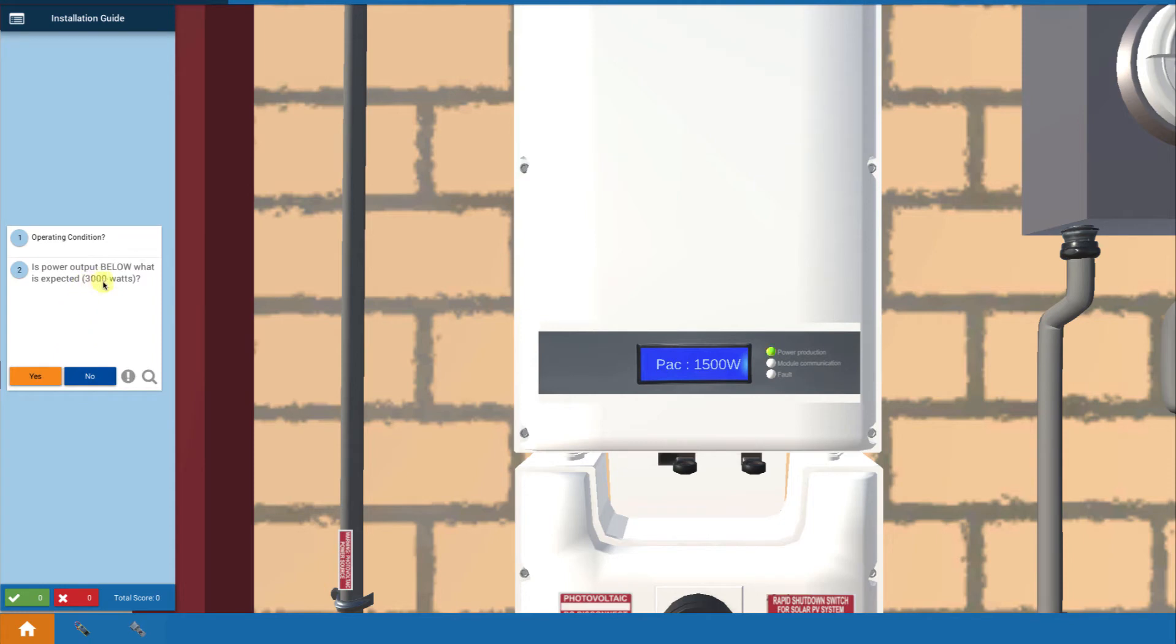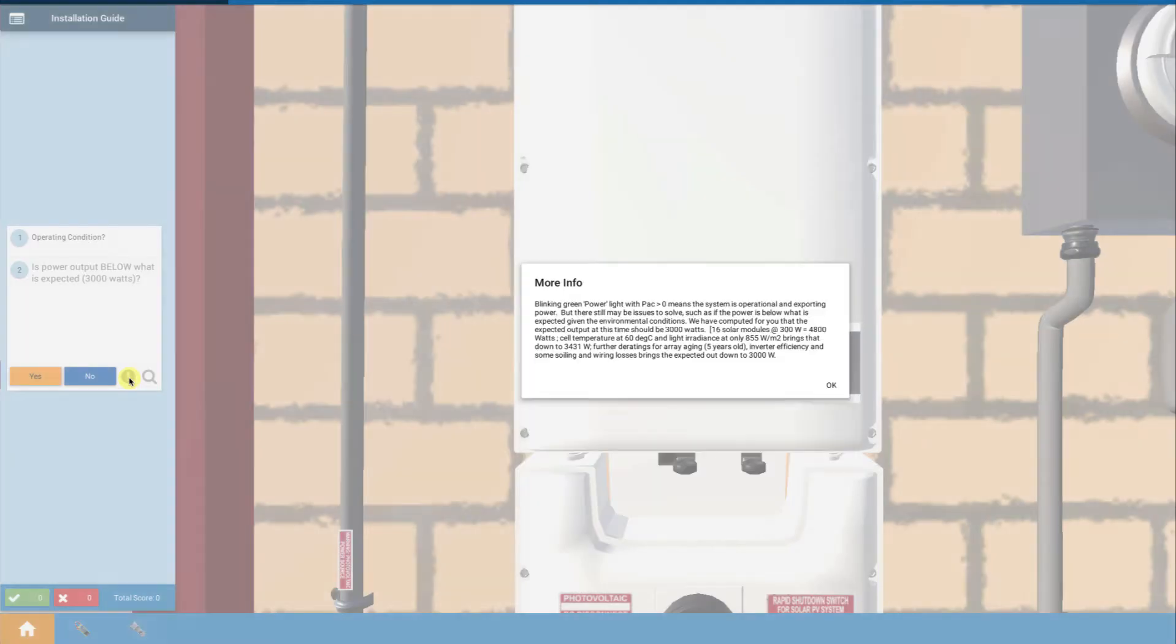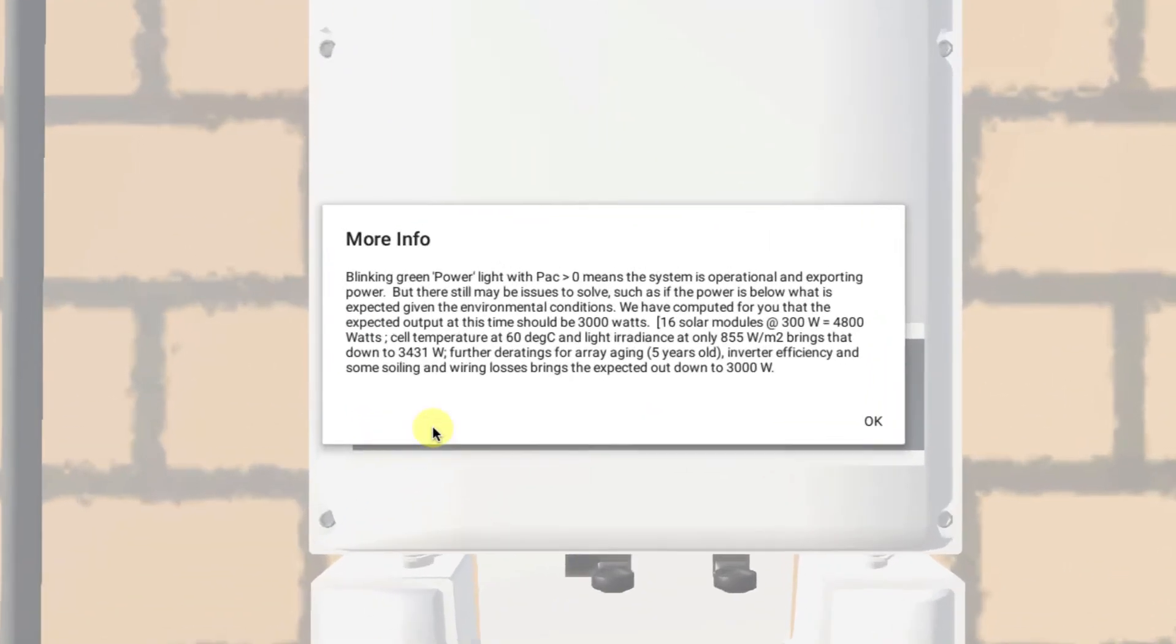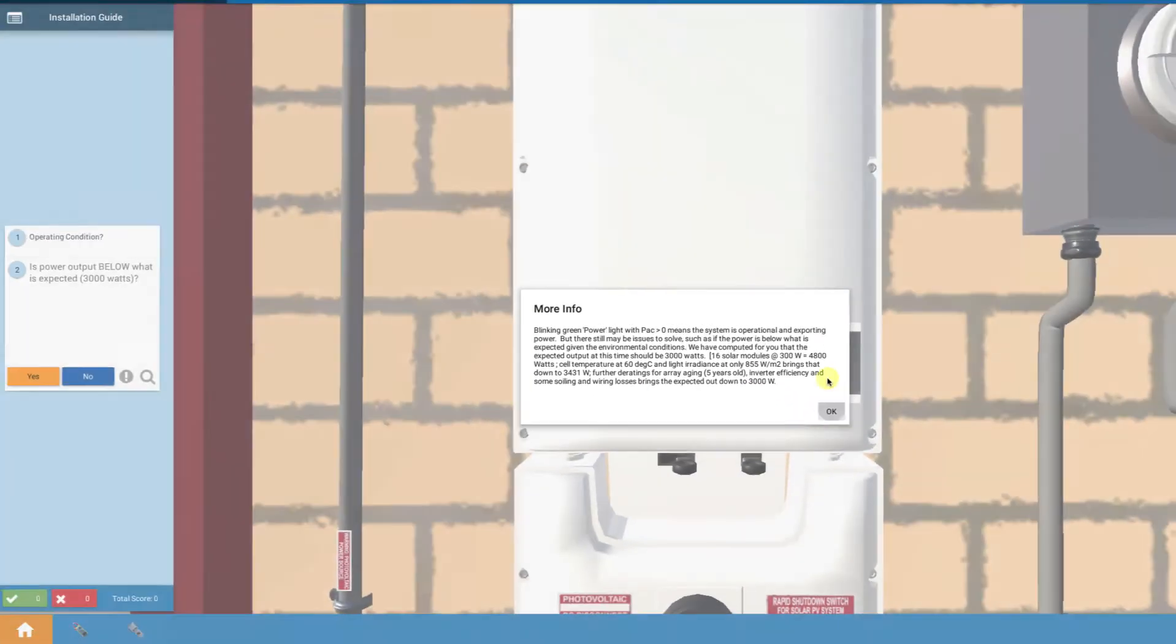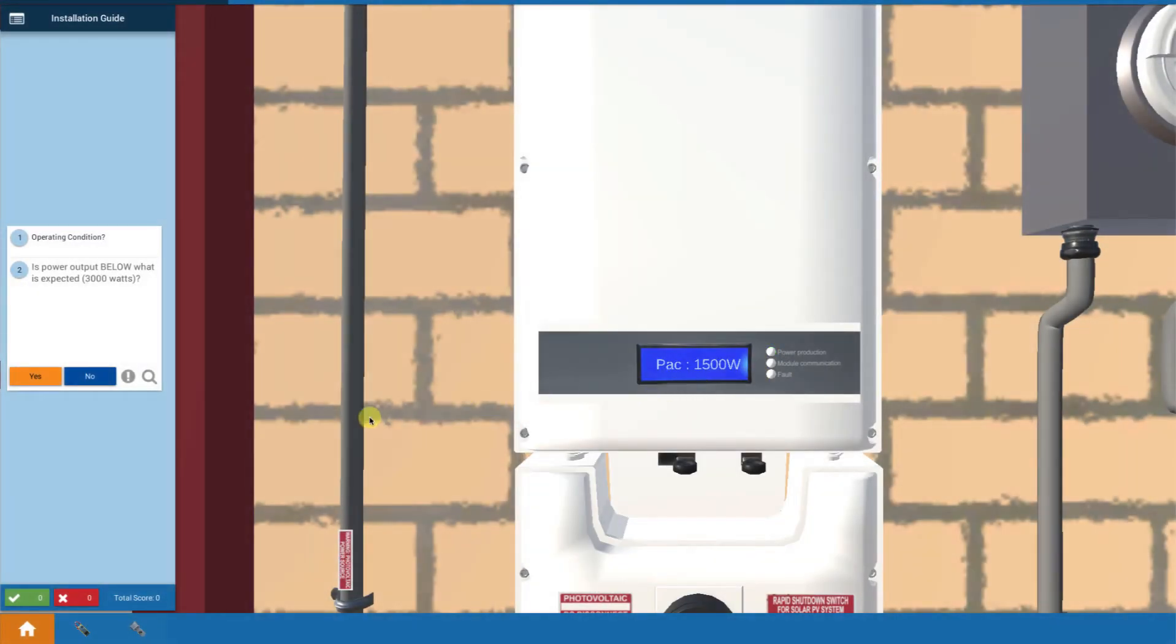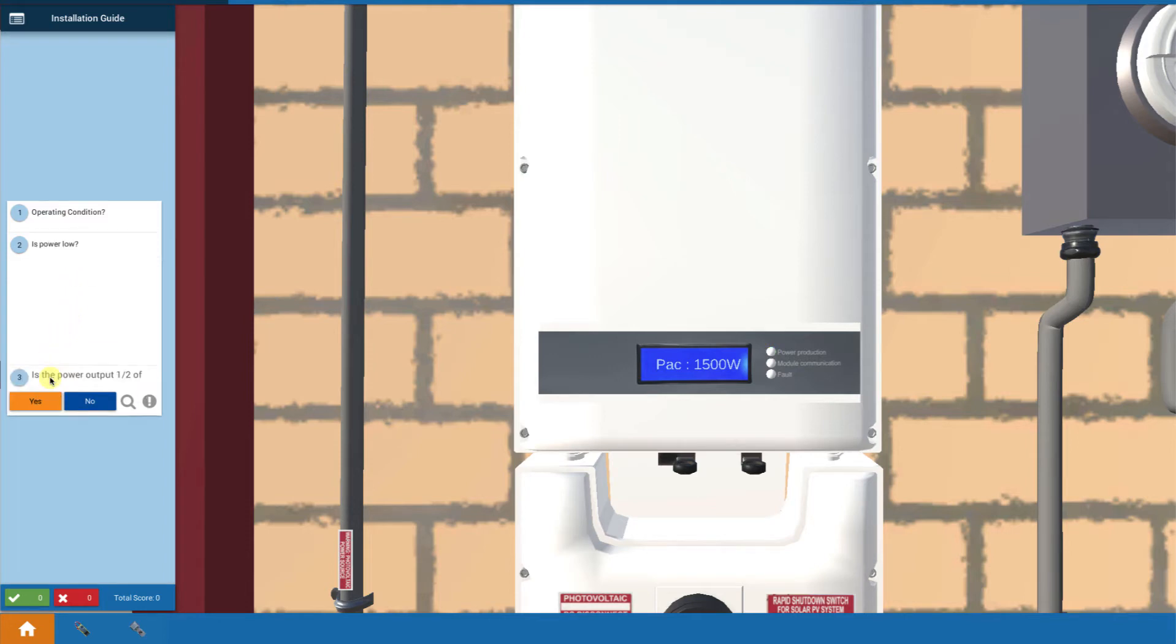But is the power below 3,000? Yes, it's only 1,500. From the site information, we should calculate that we expect about 3,000 watts from this system, but we're only getting 1,500. The power is low, so now we've got something to troubleshoot.